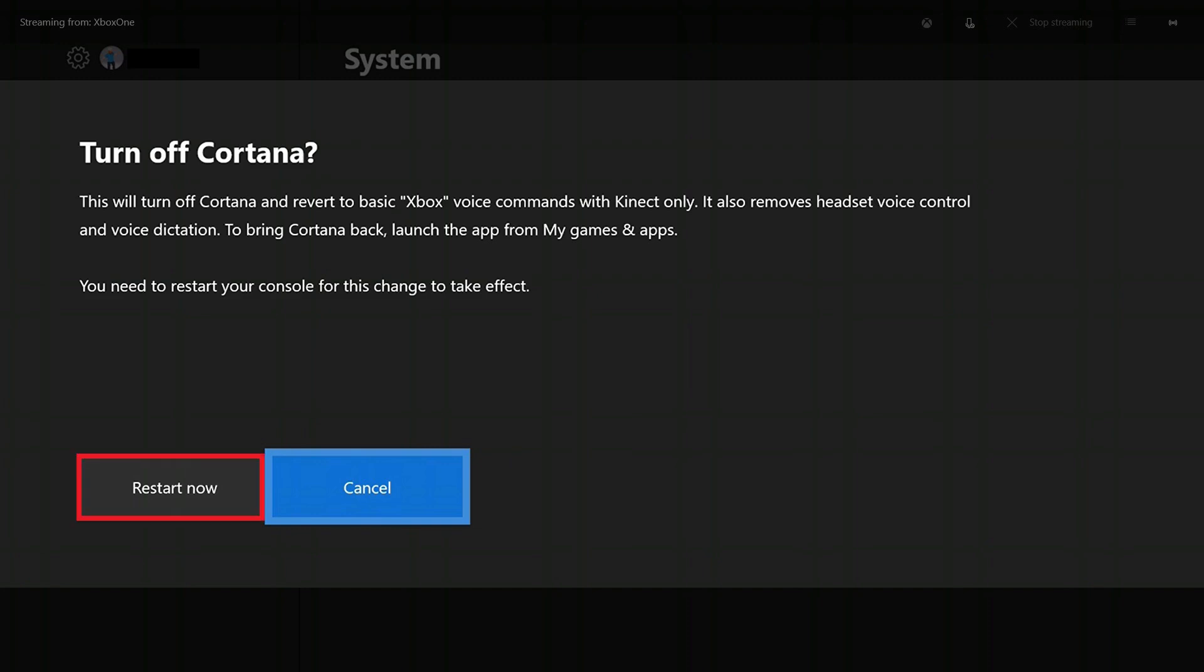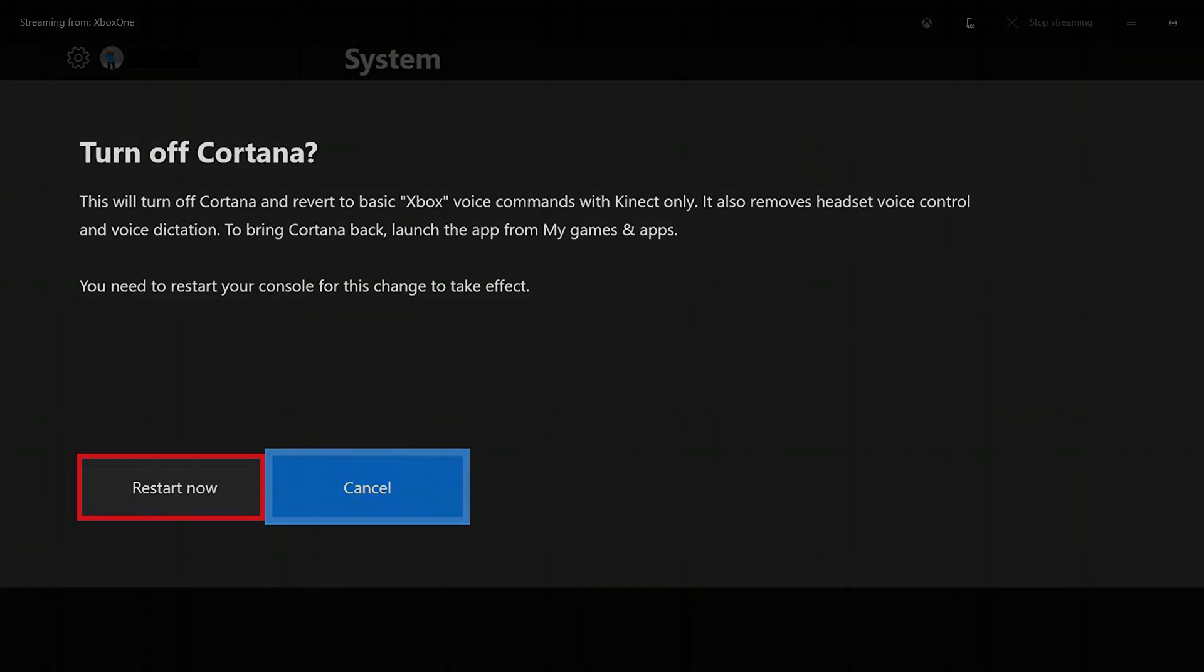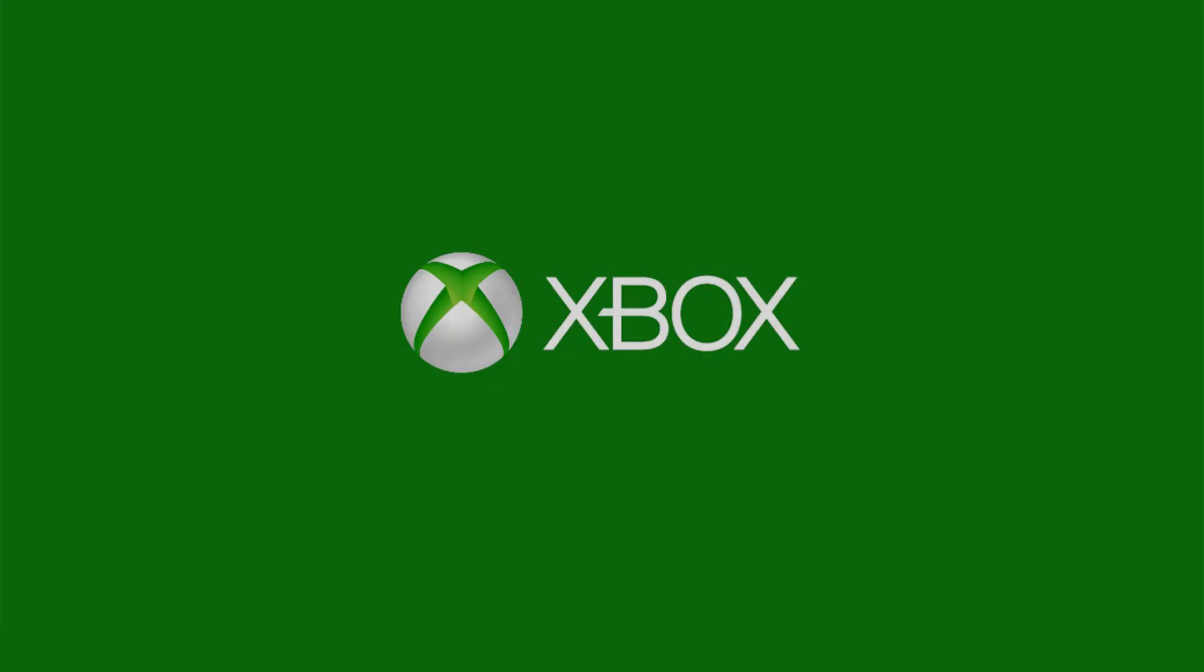Step 5. Choose Restart Now on the Turn Off Cortana screen. Cortana will be turned off on your Xbox One after the device restarts. Thank you.